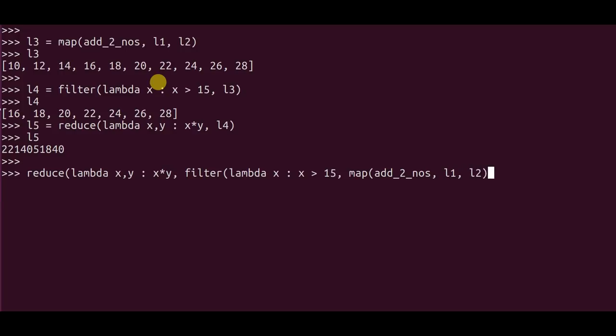Again the input to this is the mapped sum of the two lists, that is L1 and L2. Do check the brackets. And I think it's the right answer.